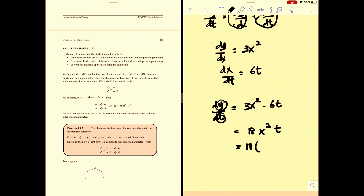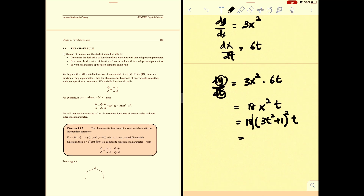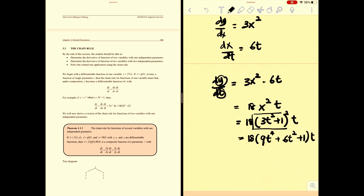The x term is 3t² + 1, so substituting: 18(3t² + 1)²· t. To simplify, expand (3t² + 1)² = 9t⁴ + 6t² + 1, giving you 18t(9t⁴ + 6t² + 1). You may expand further to get the complete final answer, or leave it in factored form.